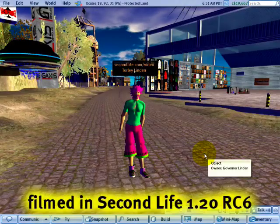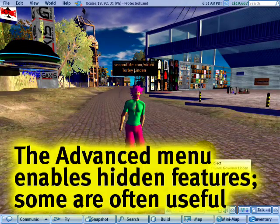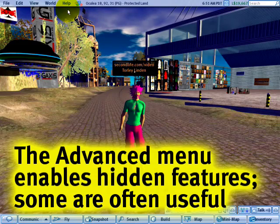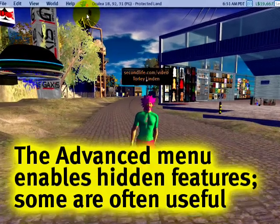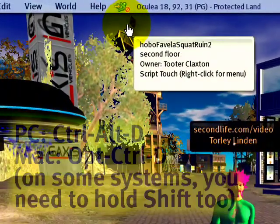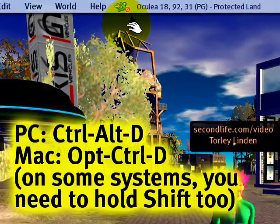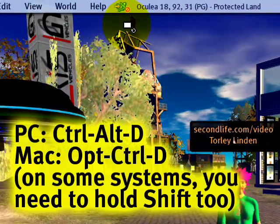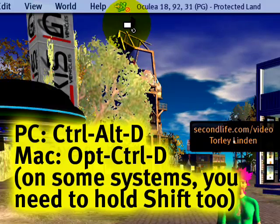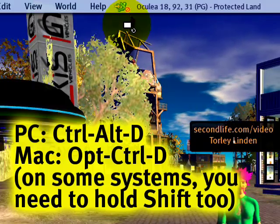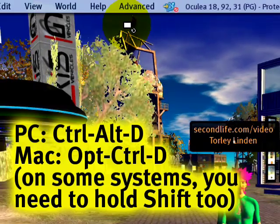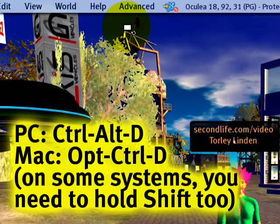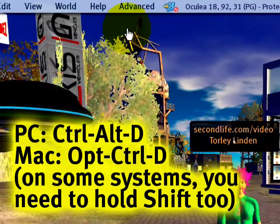In Second Life we have an advanced menu. Here's how to bring it up next to the help menu: Ctrl-Alt-D on a PC or Option-Ctrl-D on a Mac. This is a toggle so you can turn it off and on with the same keystroke.